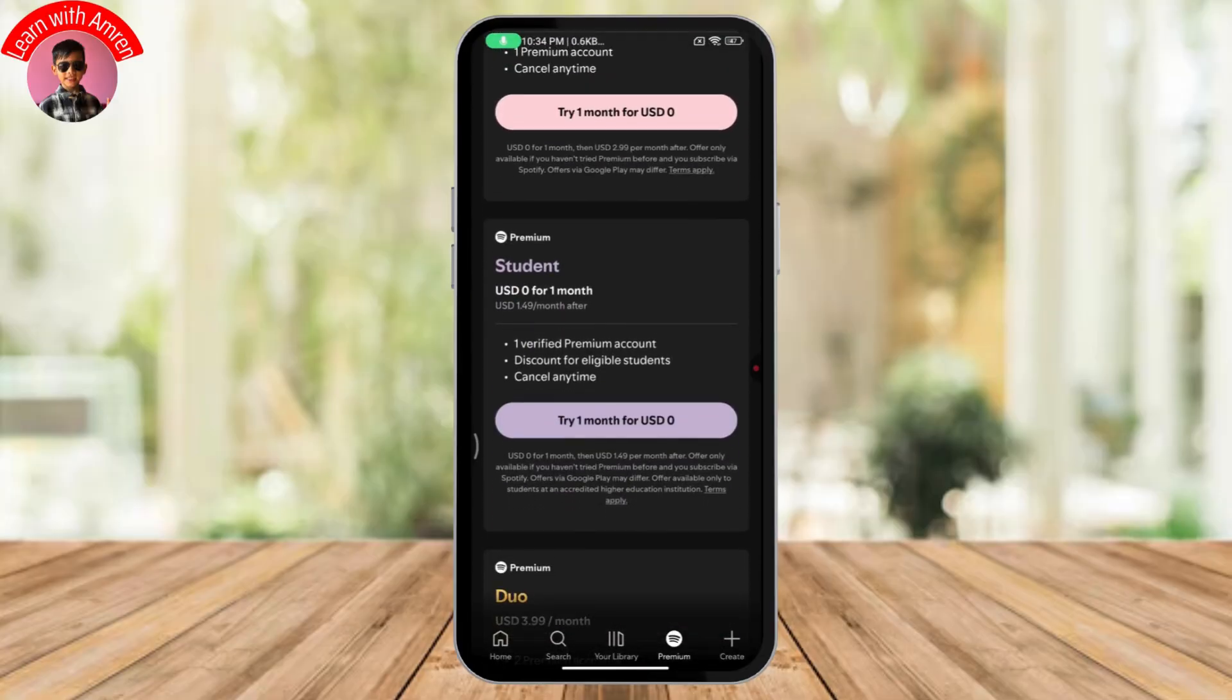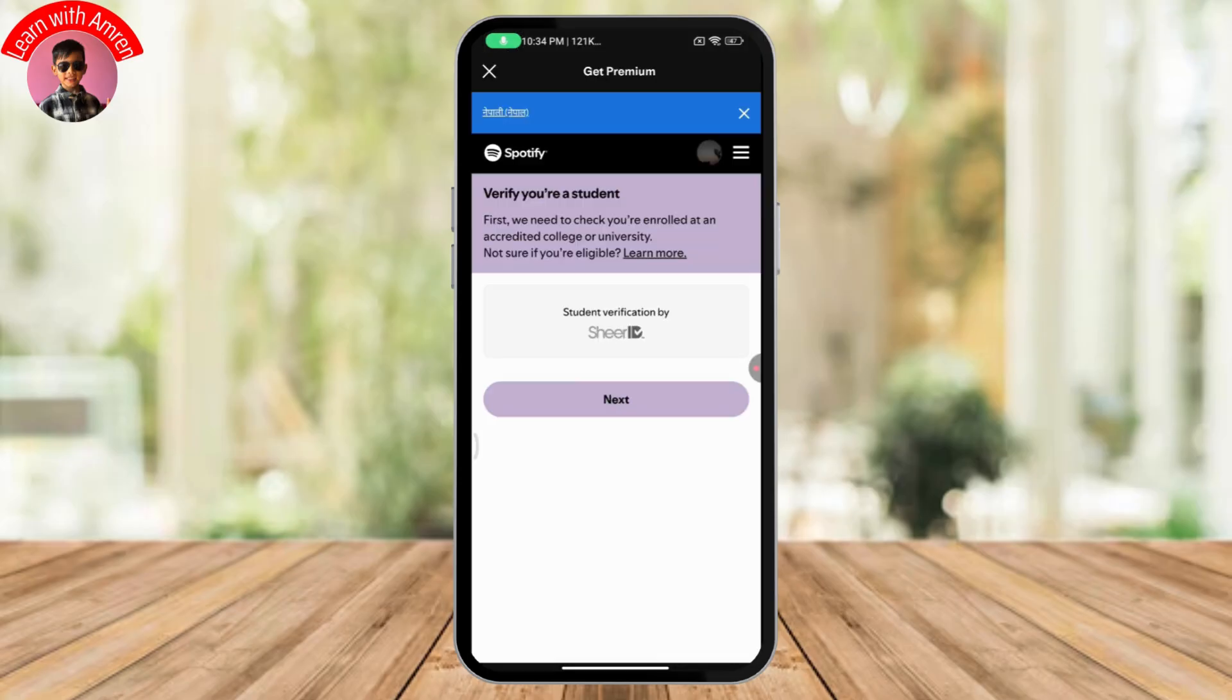Once you're on your student plan, you need to tap on the student premium plan and after that you'll get this kind of interface.